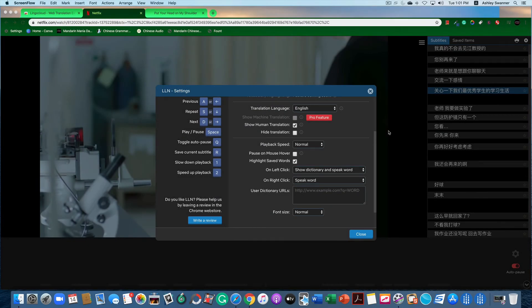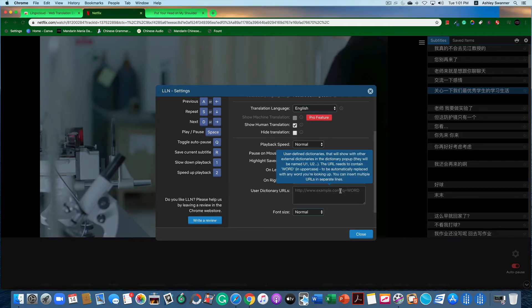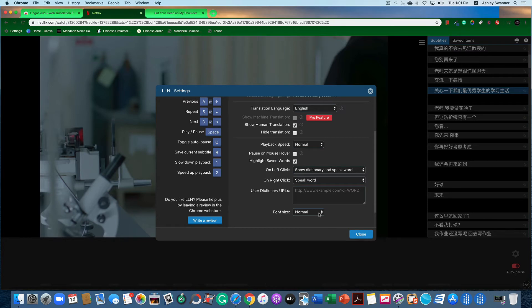Forgive me for getting a little off track there. The rest of the settings are pretty self-explanatory if you read through them: playback speed, what you would like to do on left or right click, and a user dictionary URL option. If you want to use a user-defined dictionary, you can do that — it explains how. You can also change the font size, and that's pretty much it for the settings.